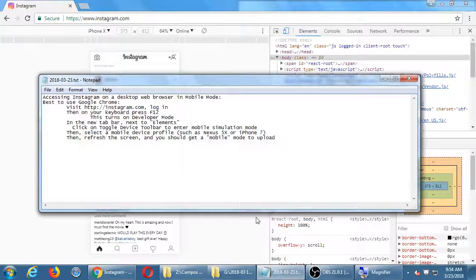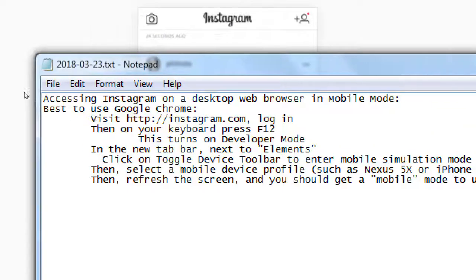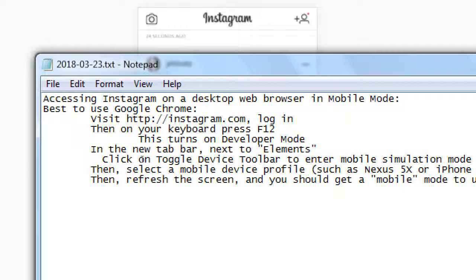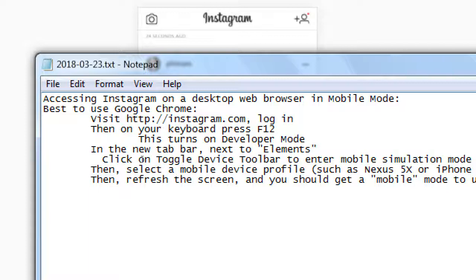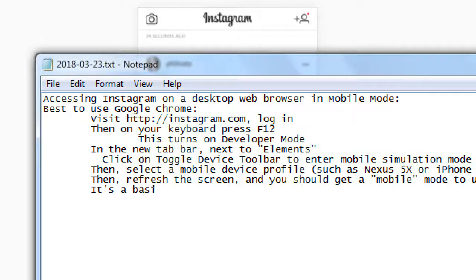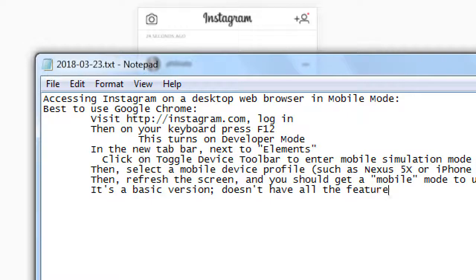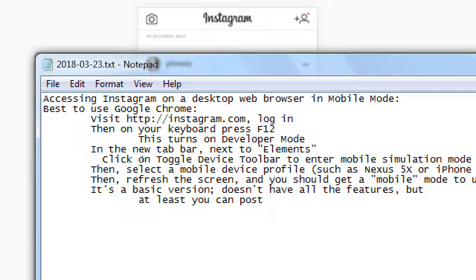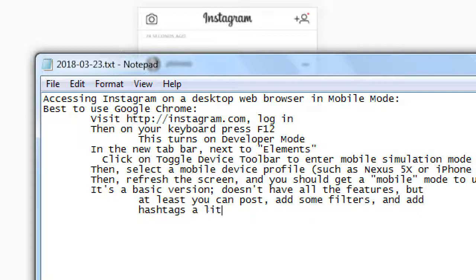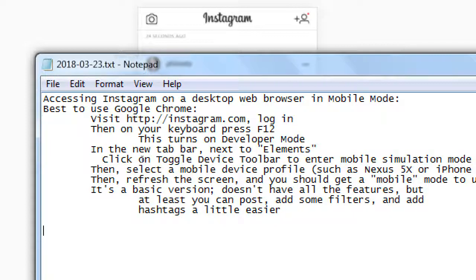So that was the secret there: accessing Instagram on a desktop via browser mobile mode in developer mode. And it might be useful to you, and if not, continue using the app. But here's another way to use Instagram. So I'll say it's a basic version. It doesn't have all the features, but at least you can post, add some filters, and add hashtags a little easier because you have a keyboard, a real keyboard. Any questions on that?